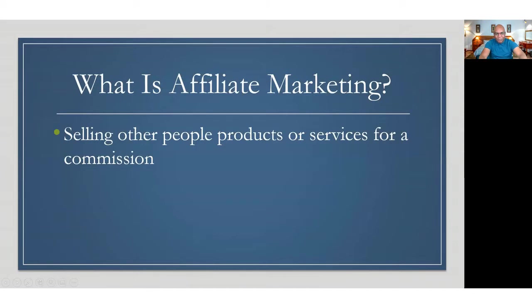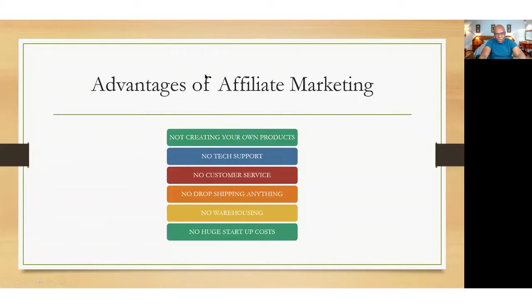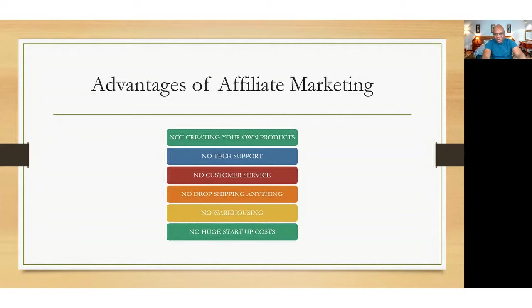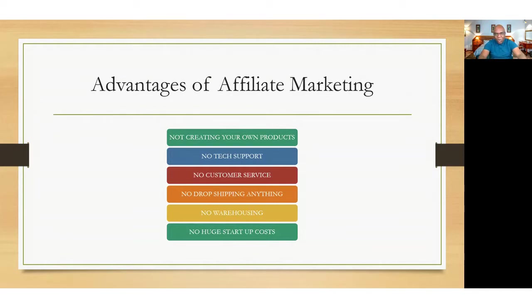What is affiliate marketing? Affiliate marketing is just selling other people's products or services for a commission. So the advantages of affiliate marketing is that you don't have to create the service yourself or the product. There is no headache of any technical support or customer service. You are not drop shipping anything. You are not warehousing anything and there is no huge startup costs. But in our case, there is no cost at all.